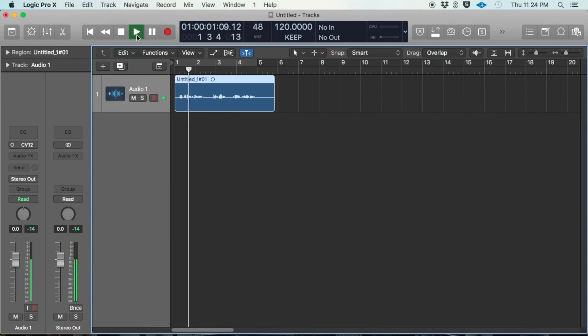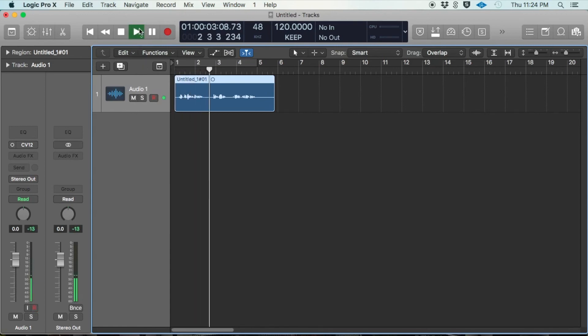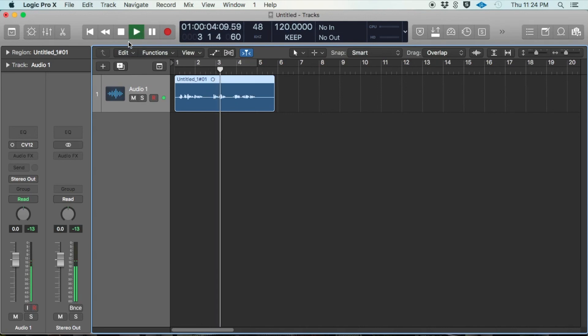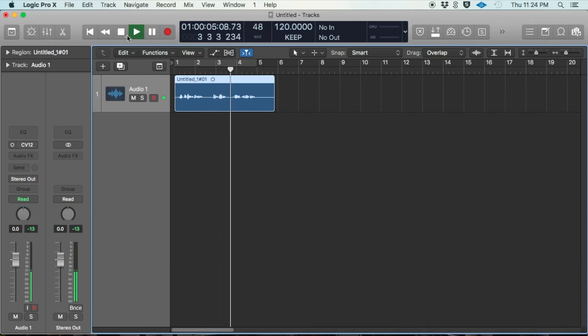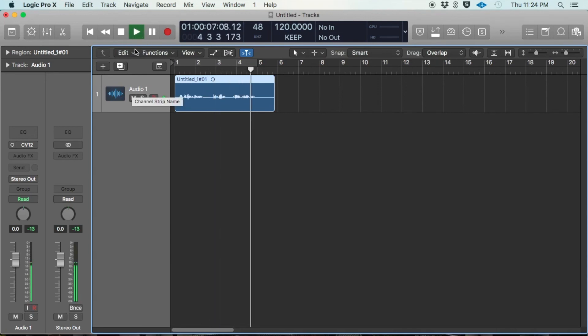Playing back the recording: 'I'm recording myself talking to you guys. This is a UAD Apollo Rack, and a tutorial for YouTube.'